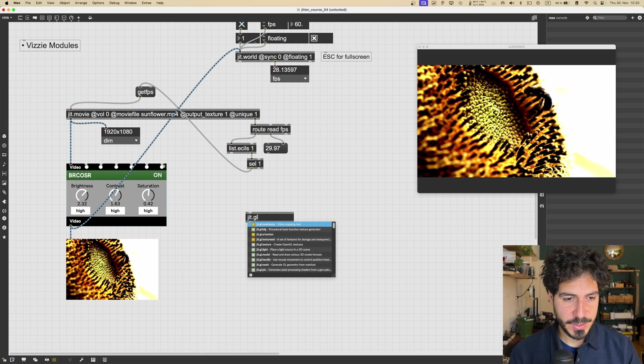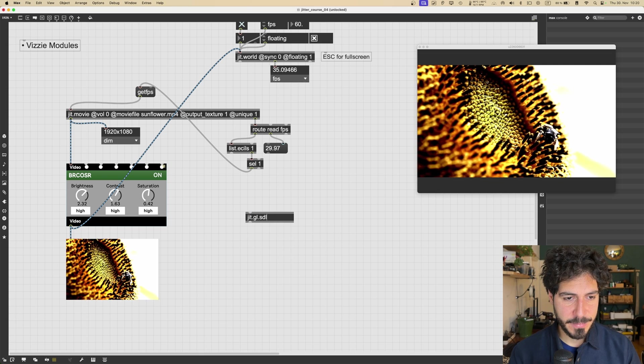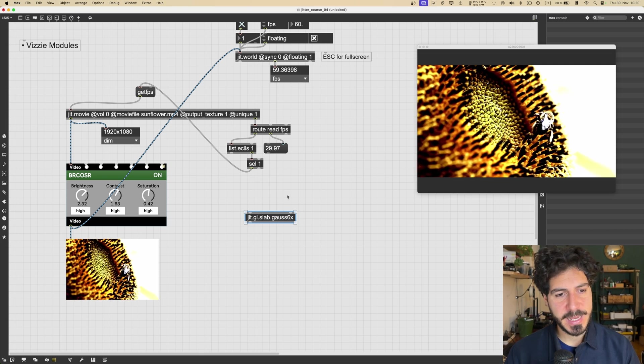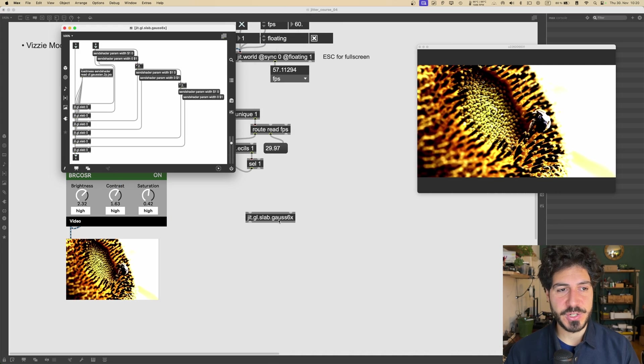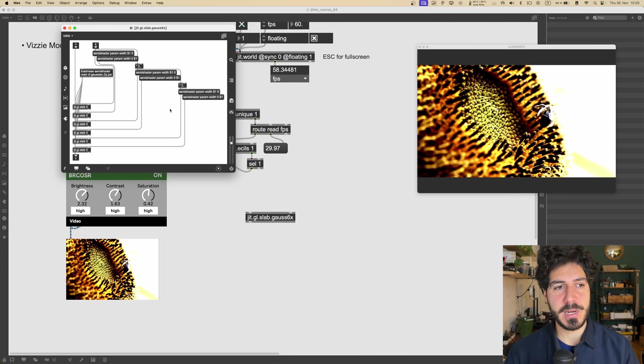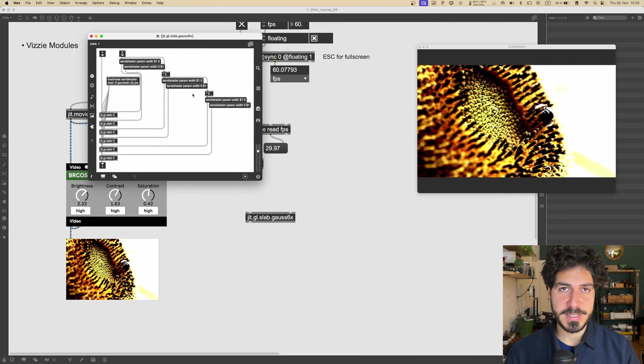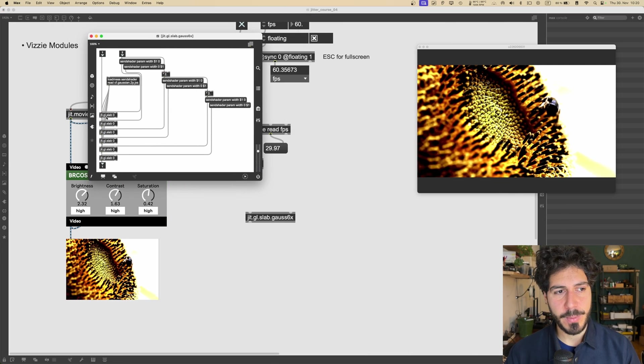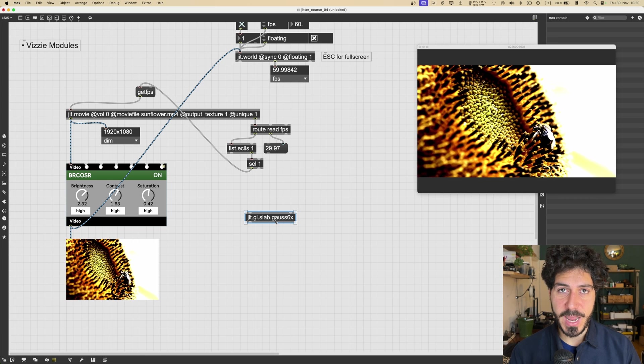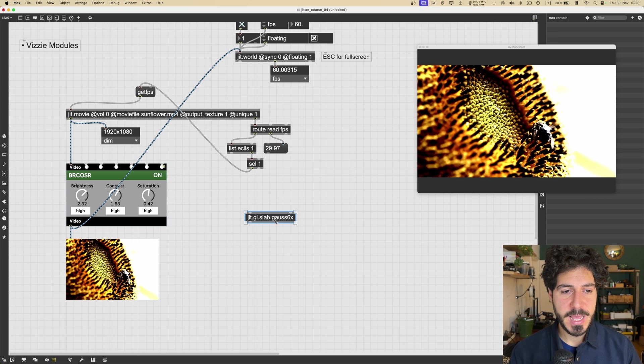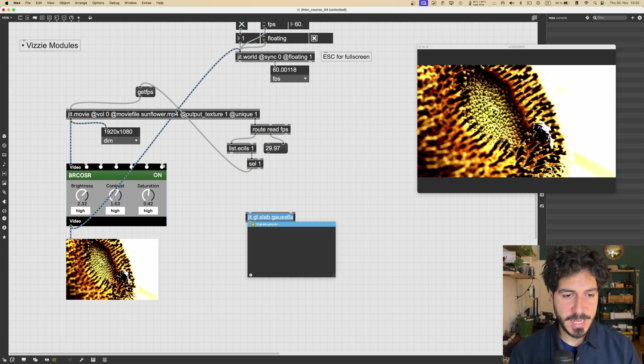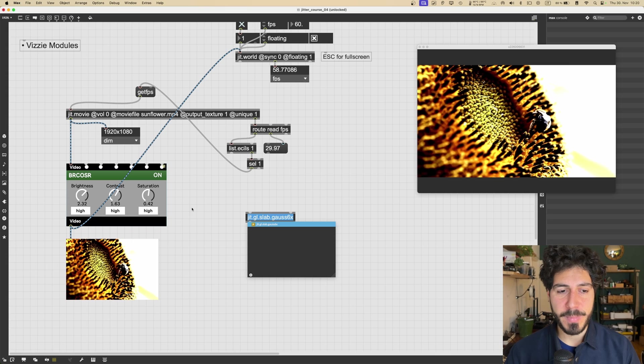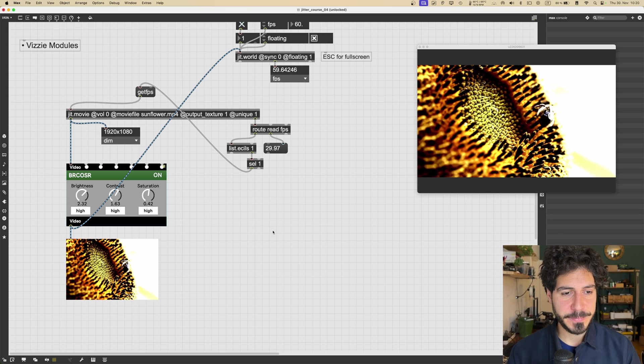For example, there is this jit.gl.slab.gauss.6x. It's actually an abstraction. If you double click on it, you can see that this is actually just a sub-patcher with some Max objects inside. But I can create it and use it, just inputting its name, like if it was a normal Max object.